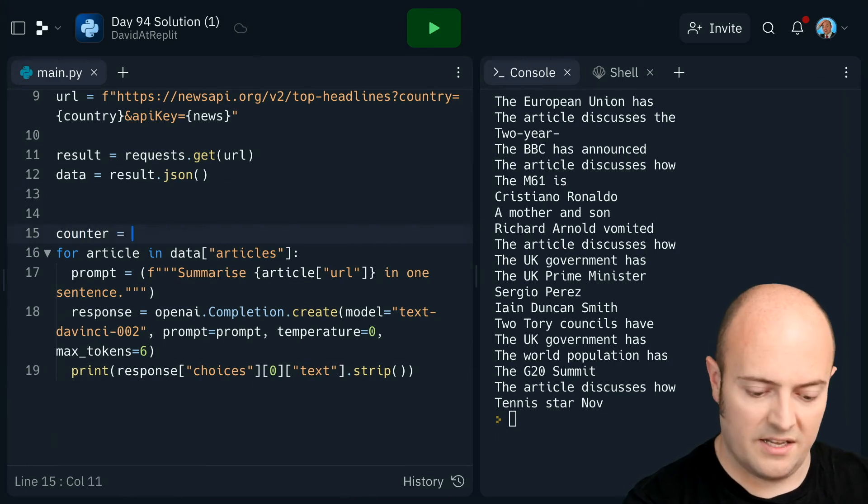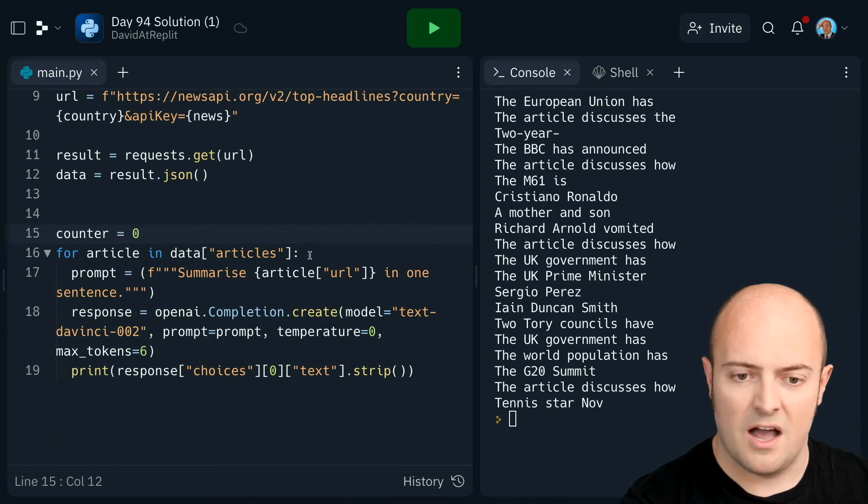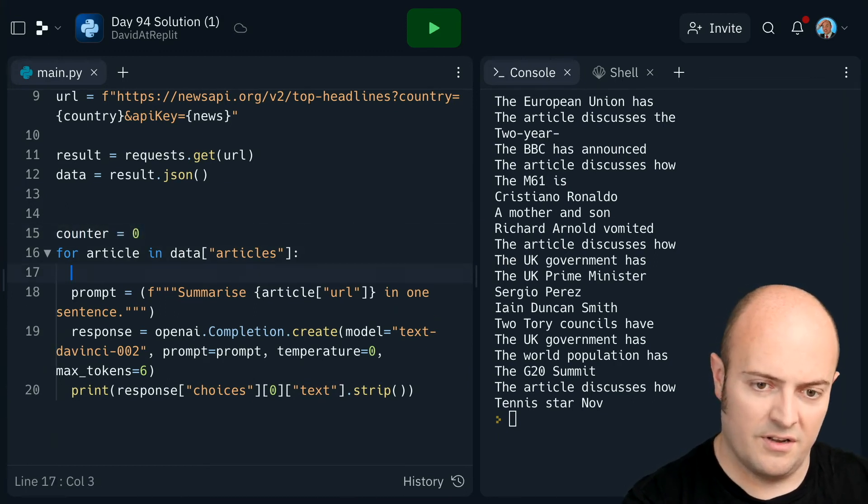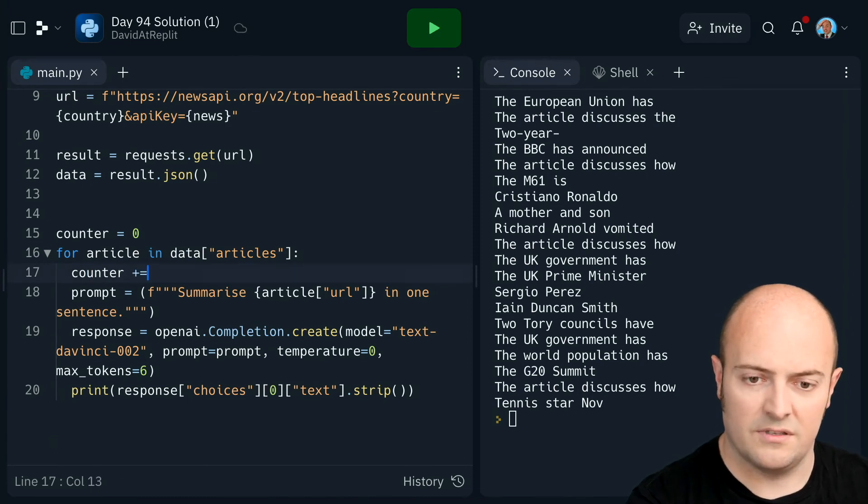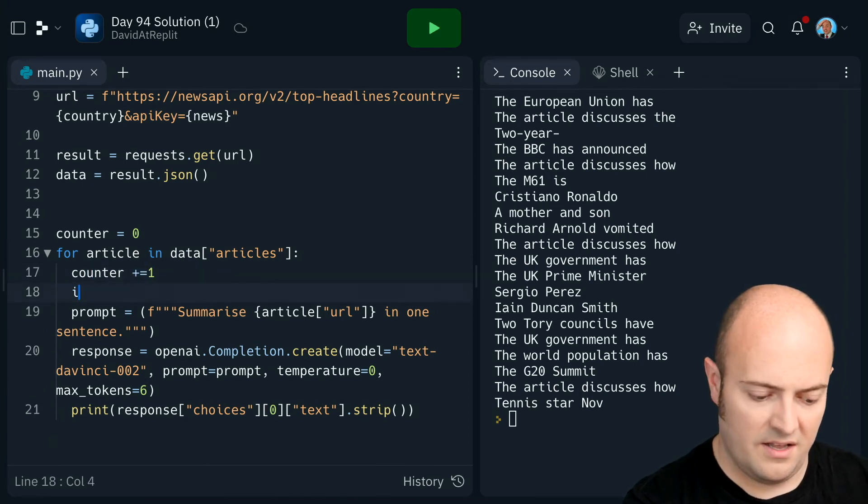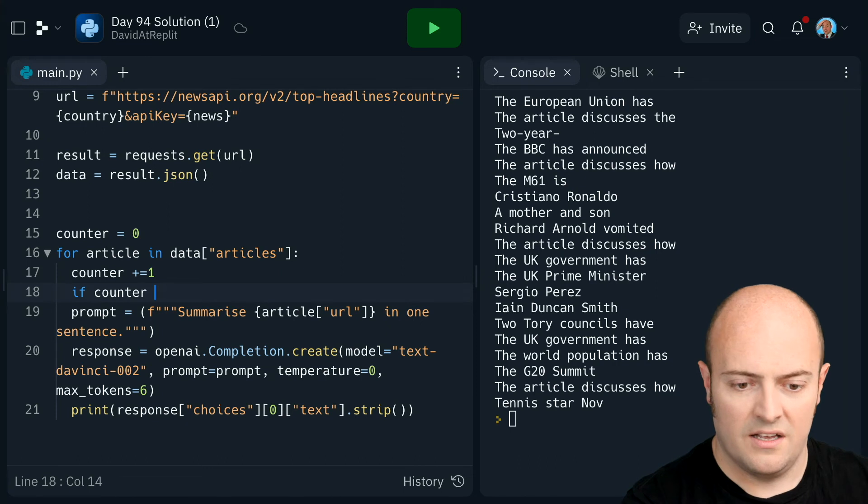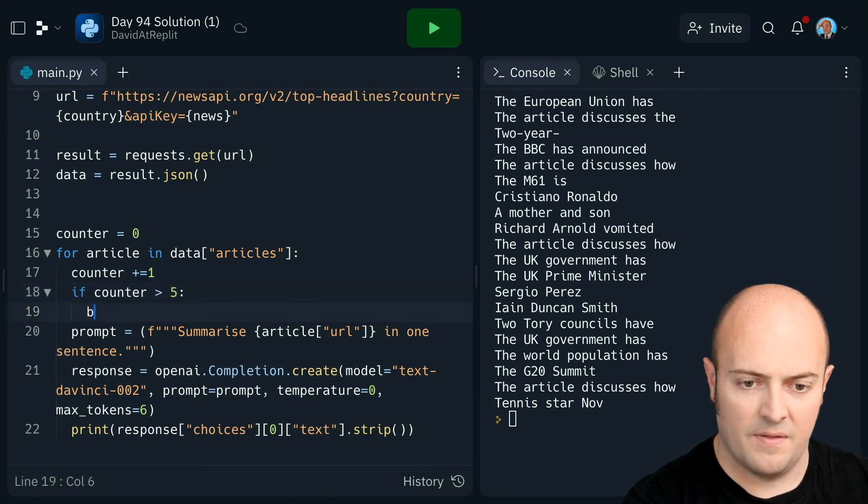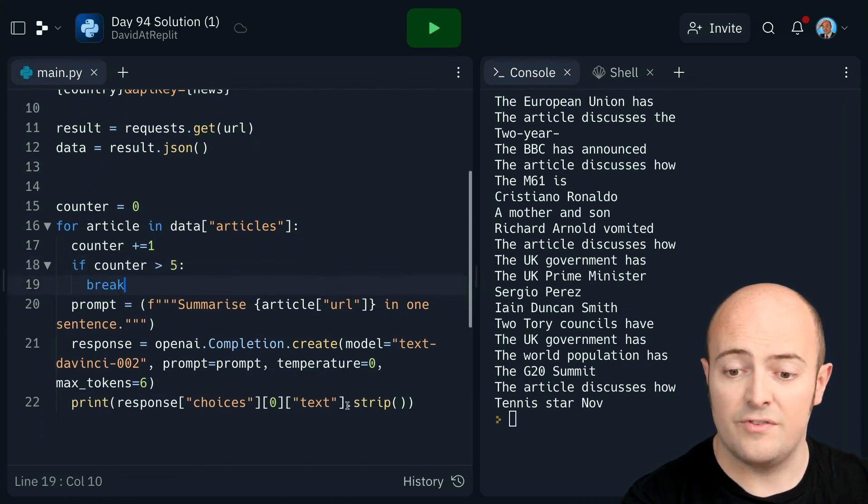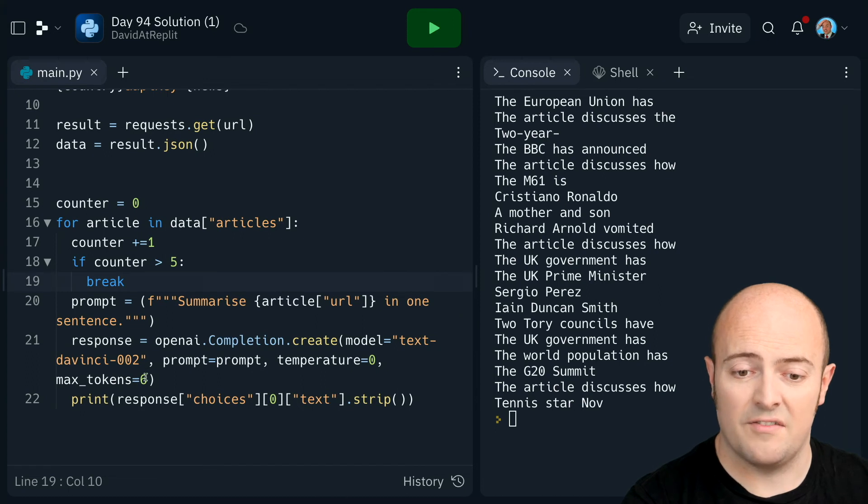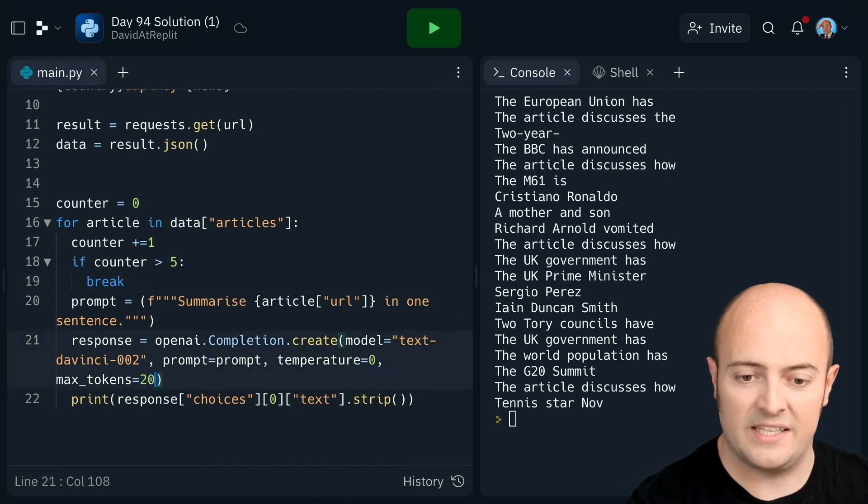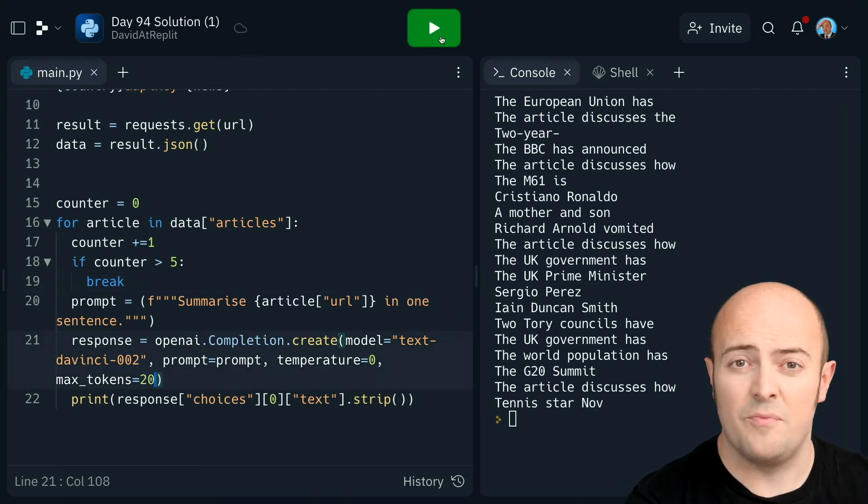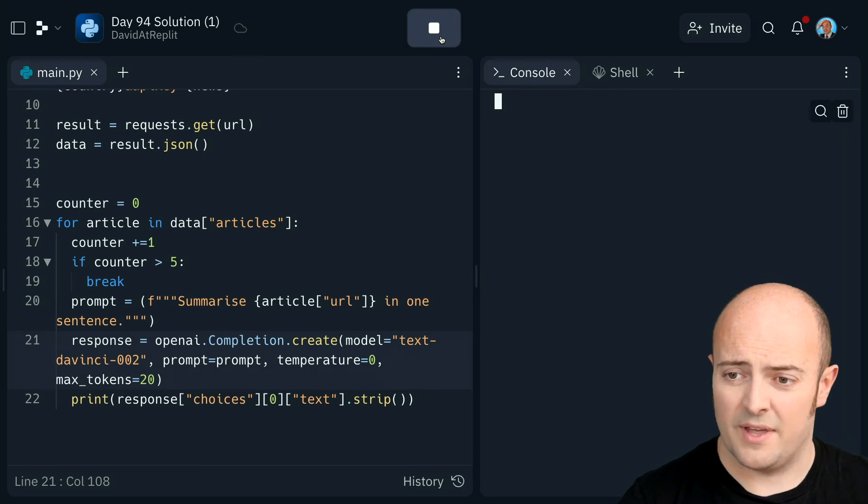So I'm going to put counter equals zero. I'm going to do counter plus equals one. If counter greater than five break out of the loop. Let's increase the size of the maximum tokens to something like 20.